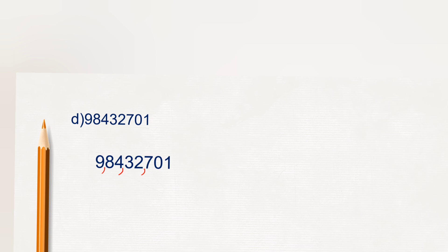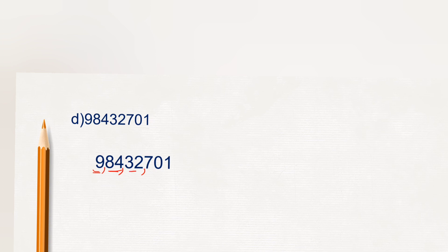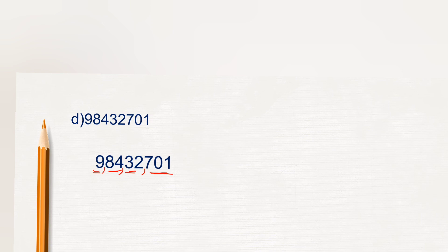So when we are writing in number name, we will write as 9 crore 84 lakh 32 thousand 701. First we will separate three digits, then two digits and then two digits and it continues according to Indian system of numeration.